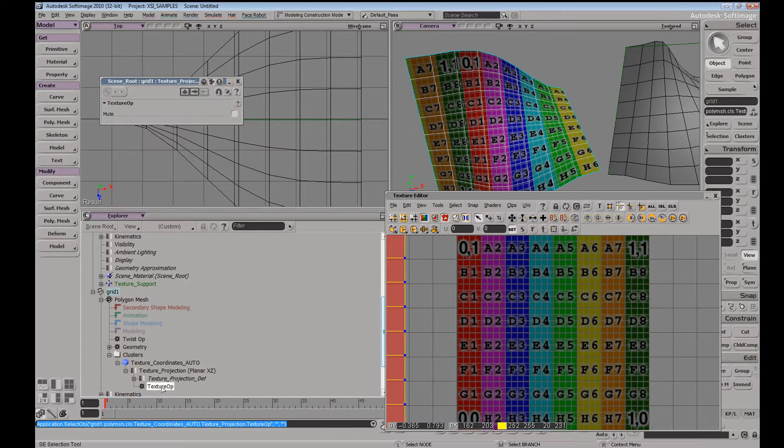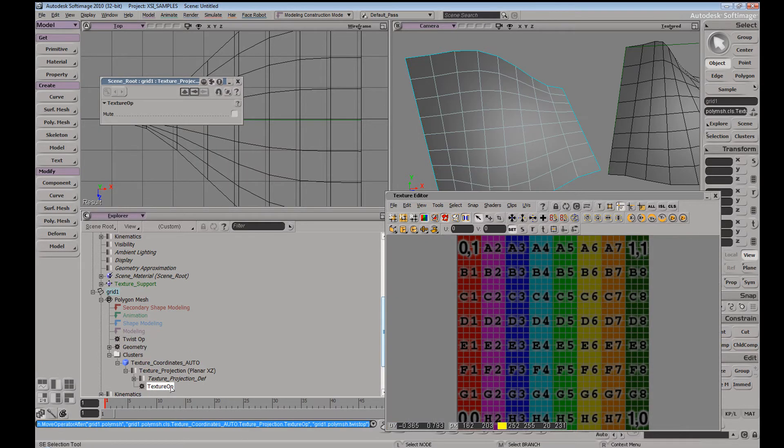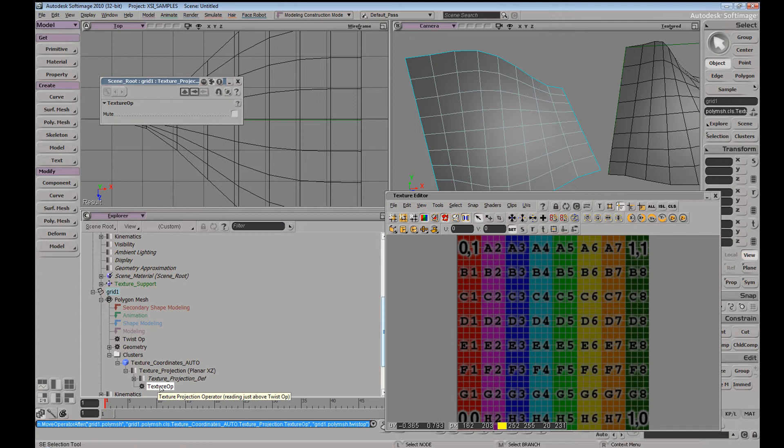So if I were to grab this guy and just bring it above here and hover my cursor over the texture op, it says texture projection operator reading just above twist operator.